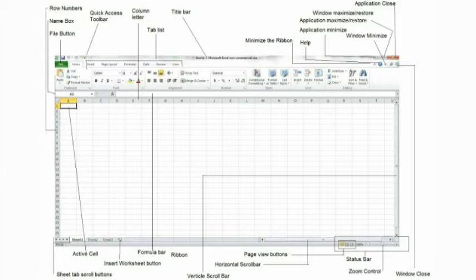Quick access toolbar. This toolbar allows quick access to commonly used Excel functions.